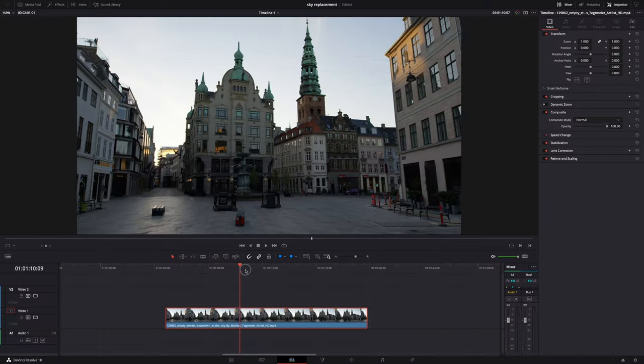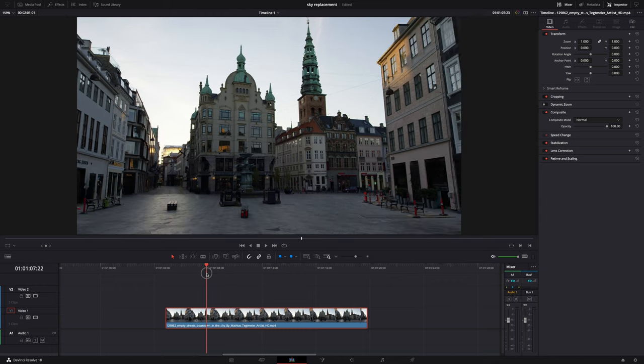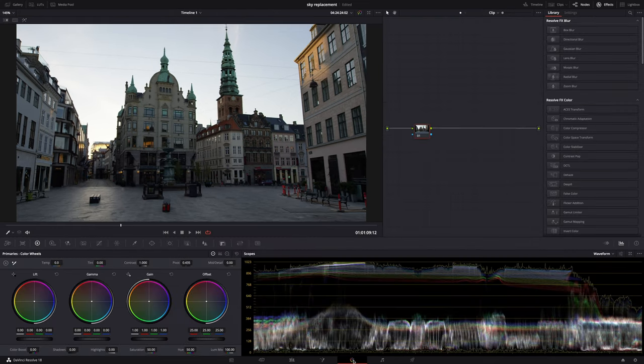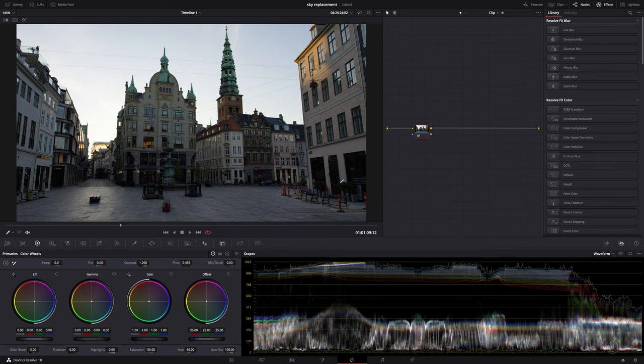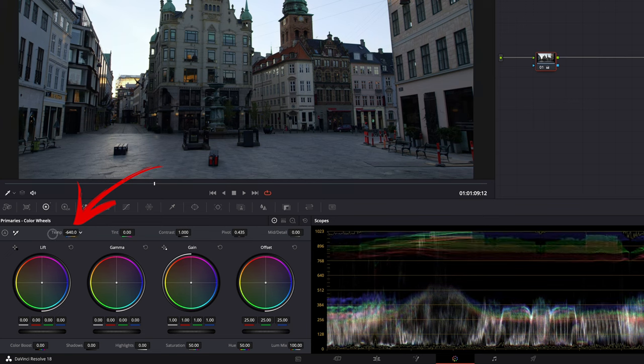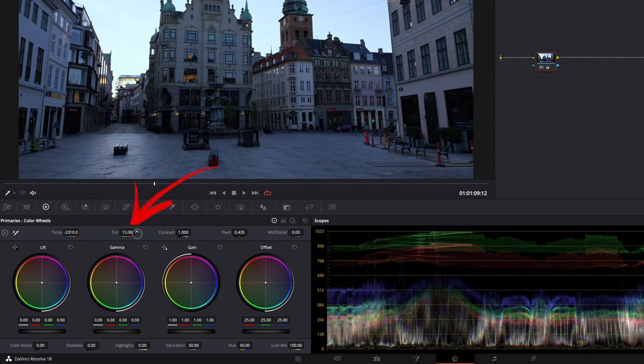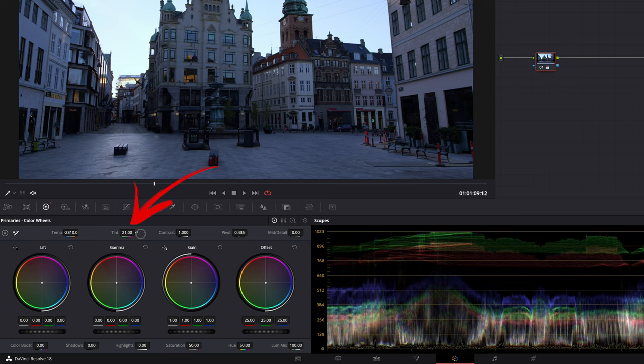Okay, so this is my clip. Boring white sky. Go to the color page. Yeah, you heard that right. You don't even have to mess around in the Fusion page. The color page is where it all happens. And first of all, I want it to look like it was shot at blue hour. So let's adjust the white balance. Make it look nice and blue. Something like this looks okay.